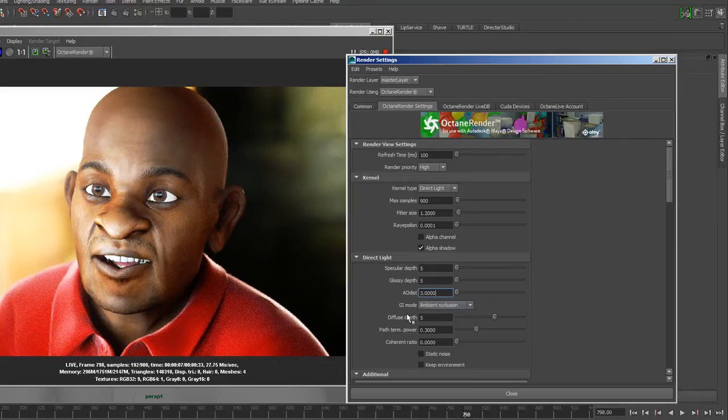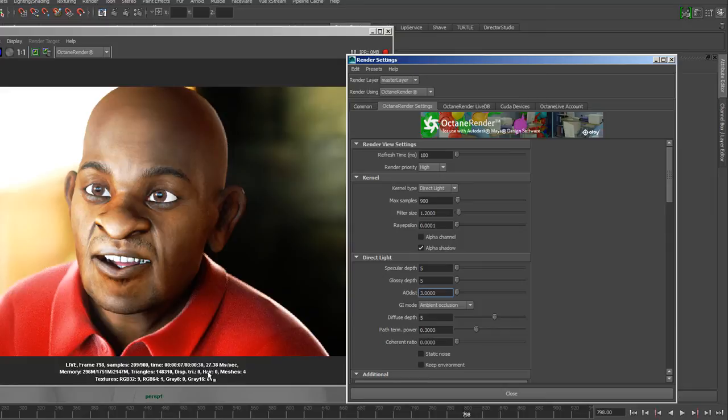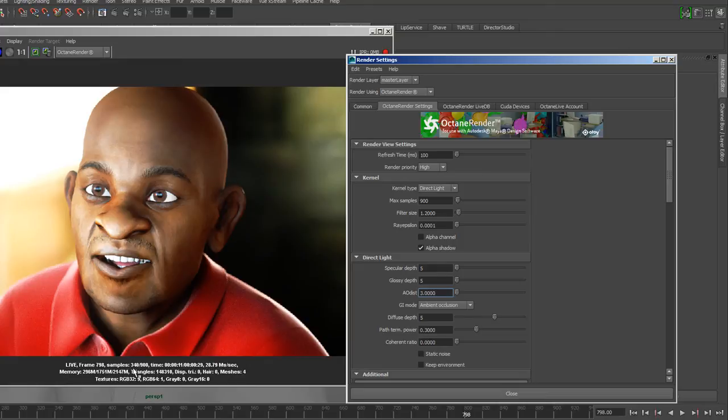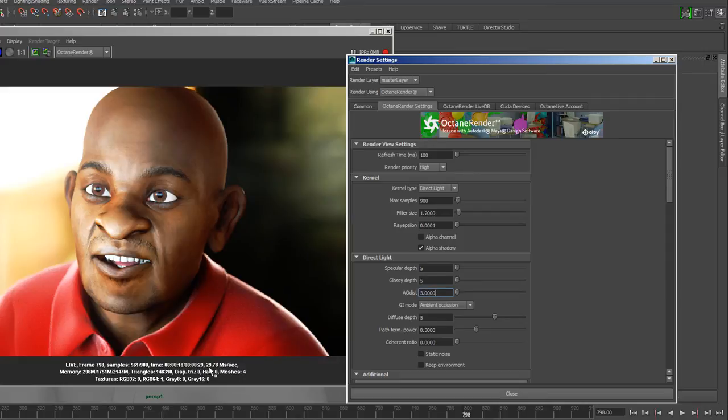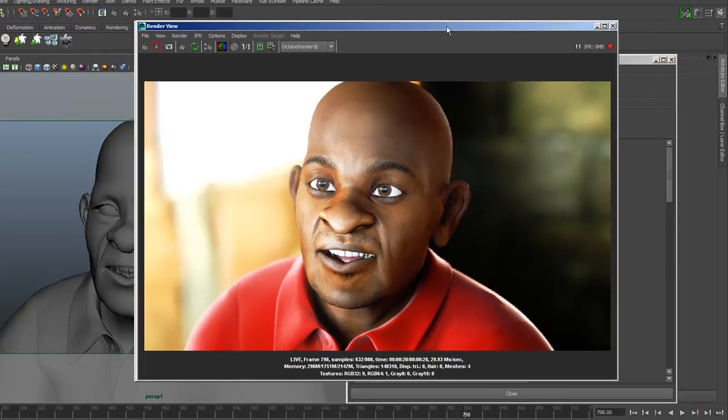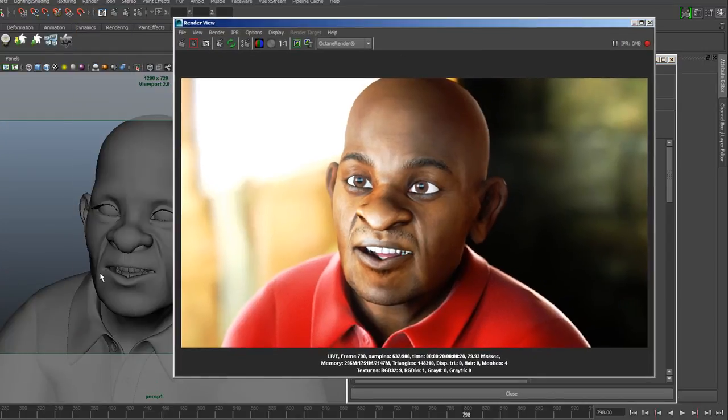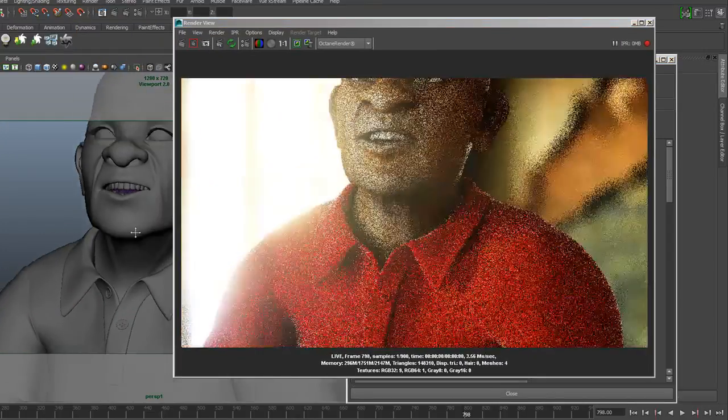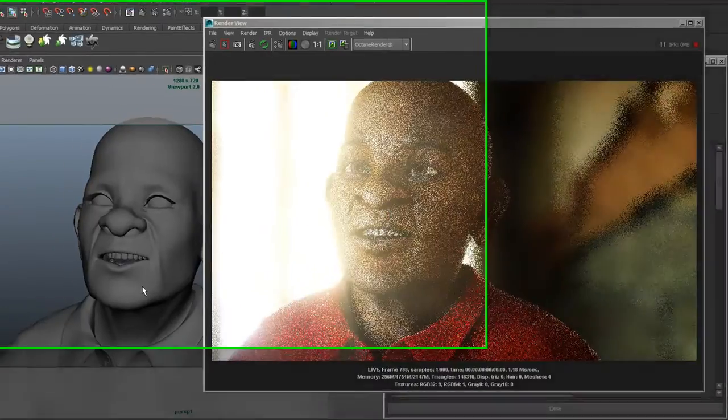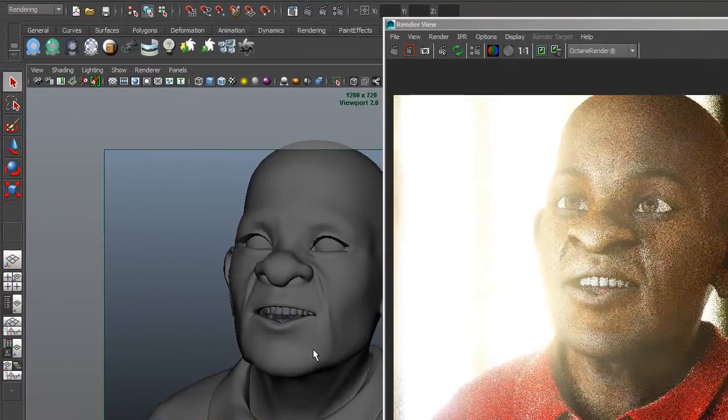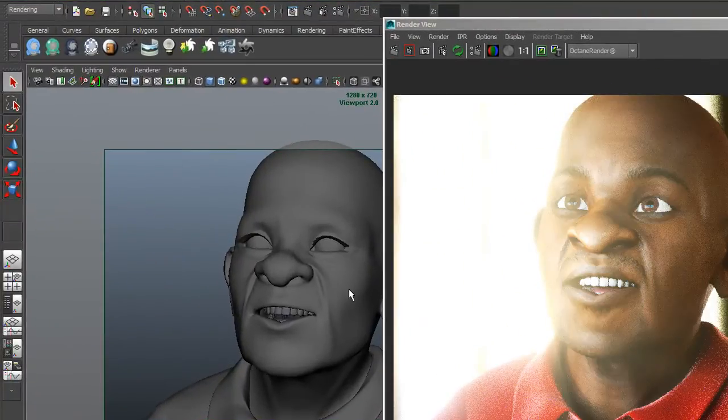So, ambient occlusion distance is three. So, right now it's going to take about 30 seconds to get to 900 samples. And it also gives you an idea here as the samples are getting closer to your target. And that's the beauty of Octane. And that's how I'm able to get my renders looking very good.